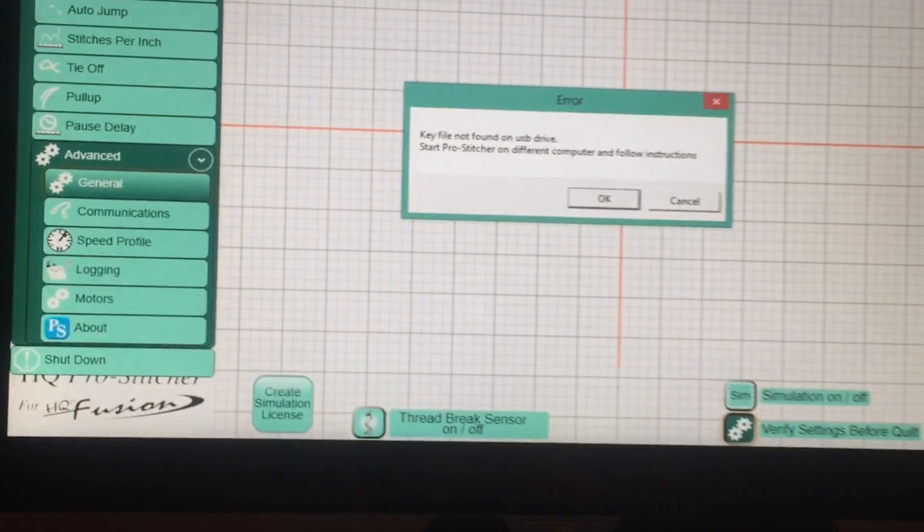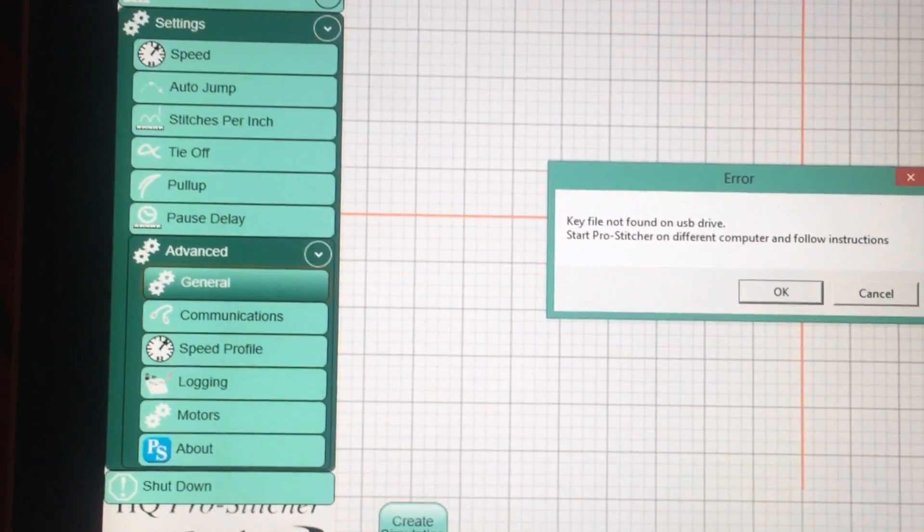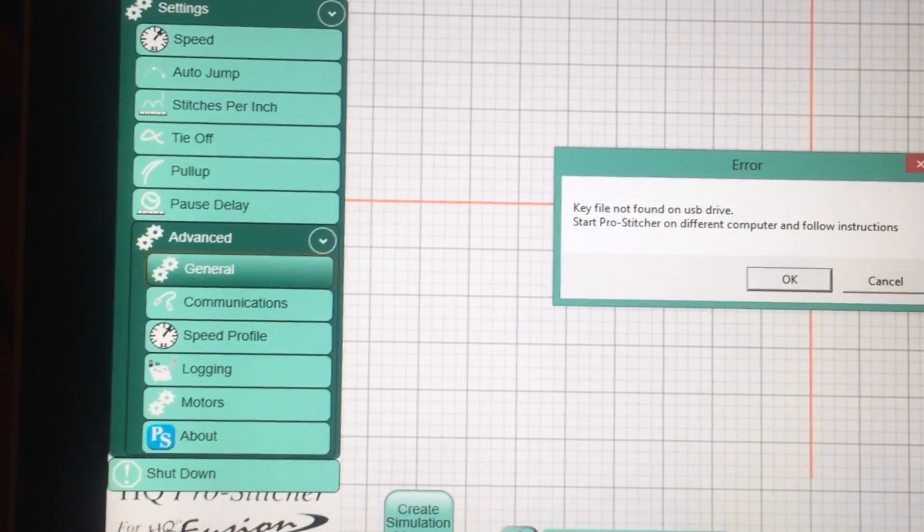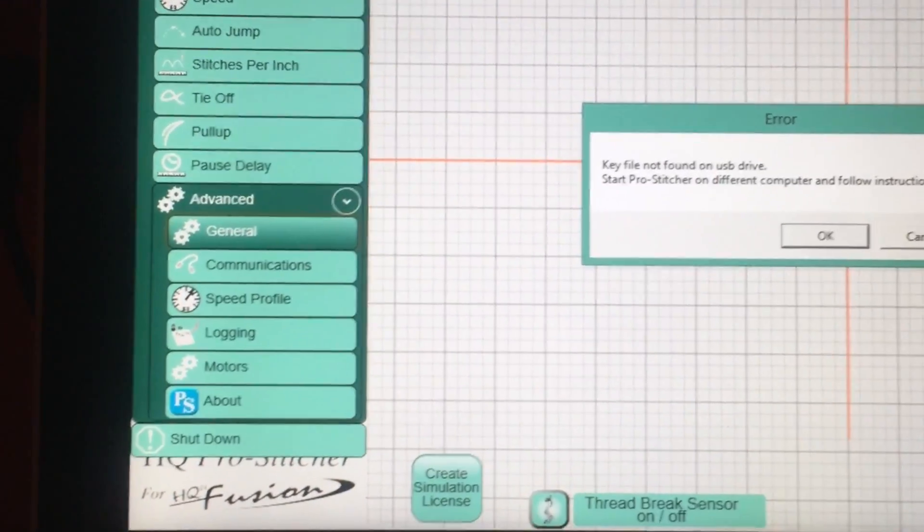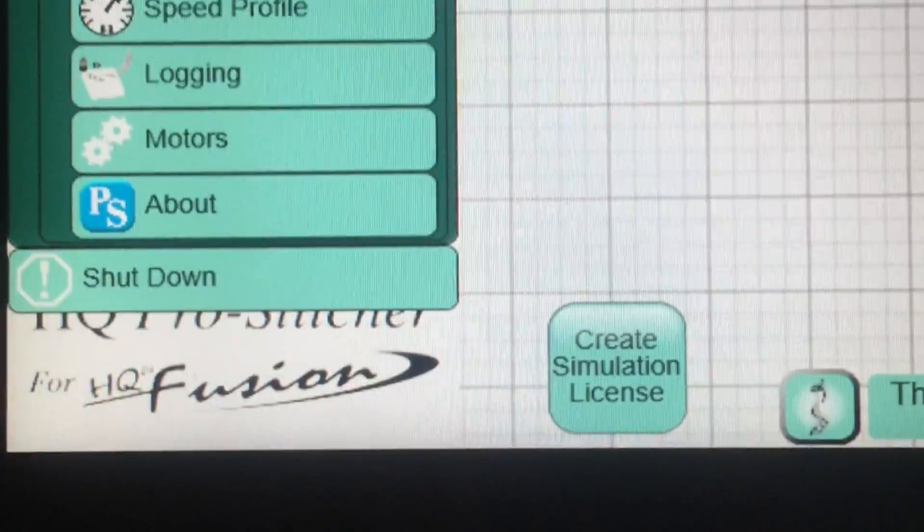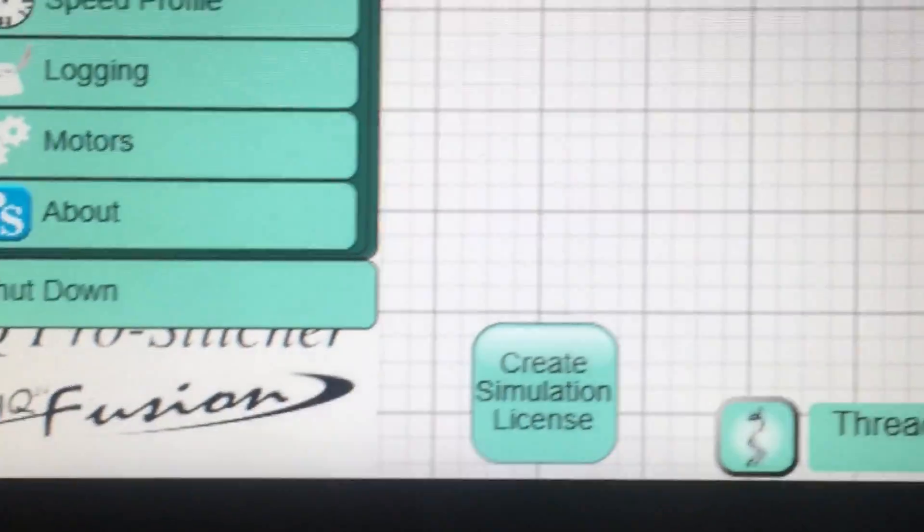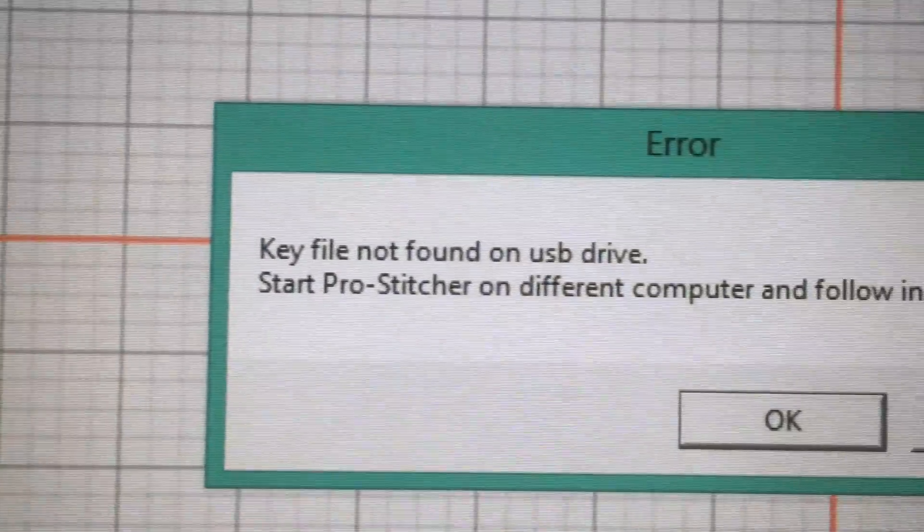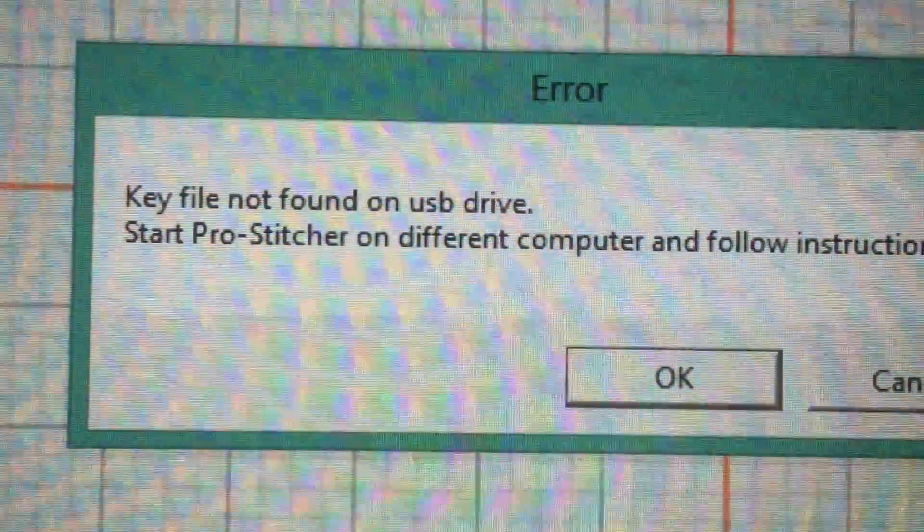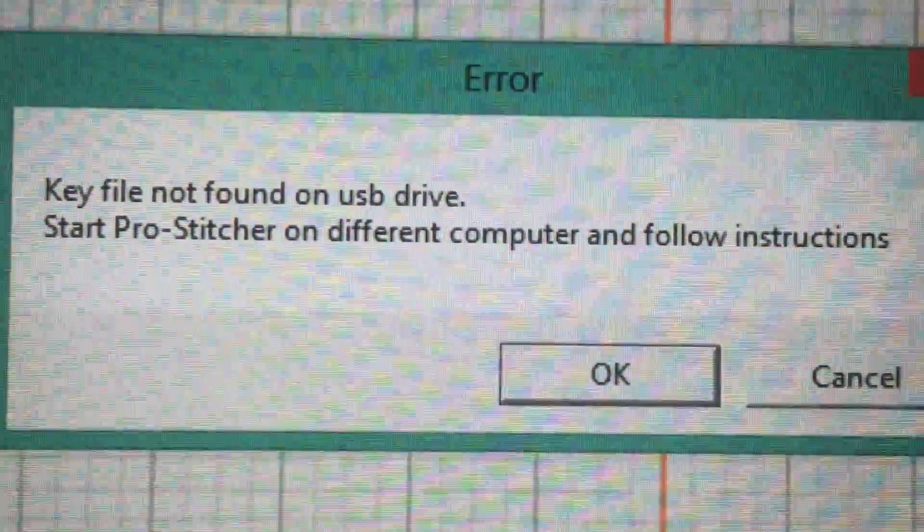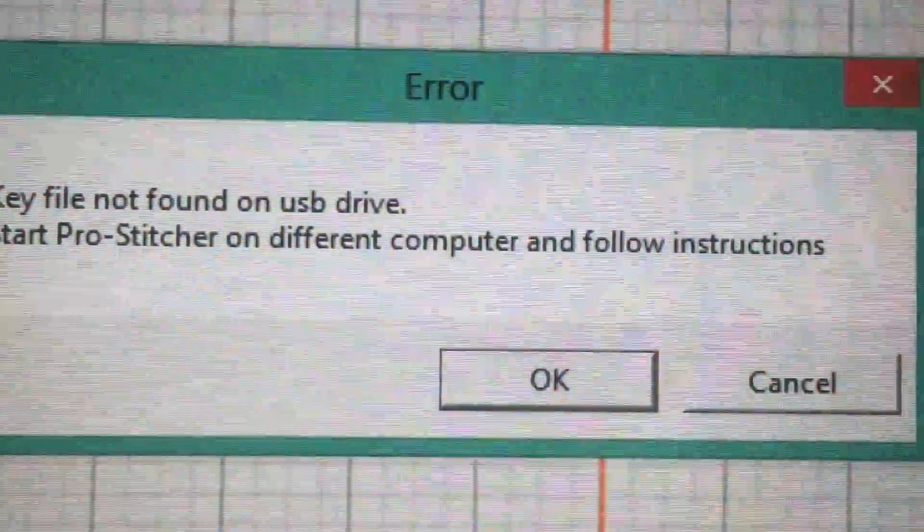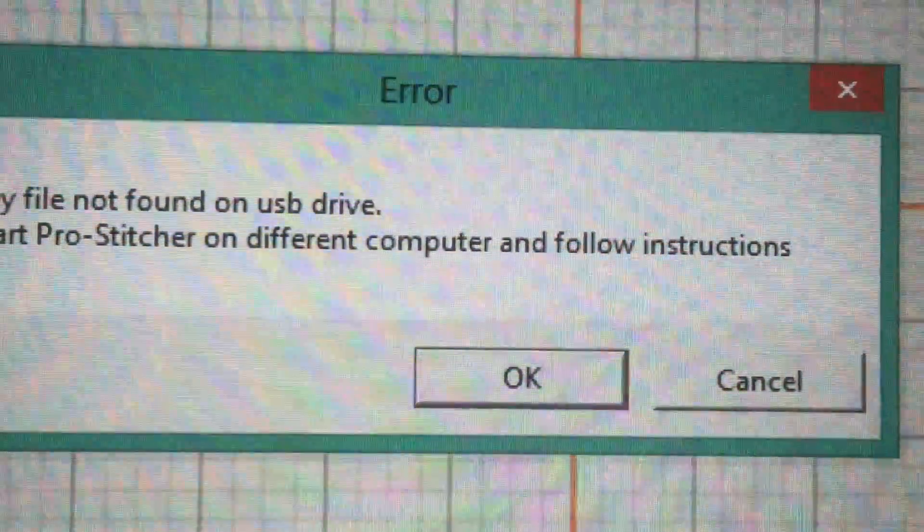On my HandyQuilter Fusion, if I go under Settings, Advanced, General, and click on this Create Simulation License button, this is the error message that I get, which says Key File Not Found on USB Drive. Start ProStitcher on a Different Computer and Follow Instructions.